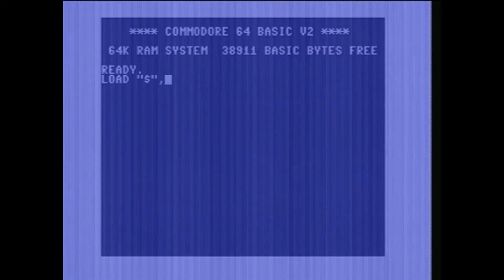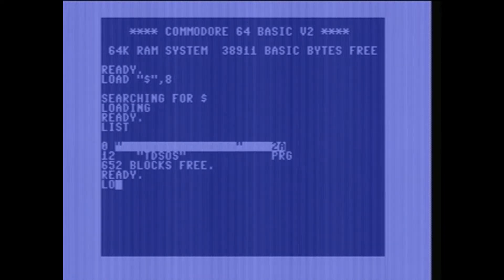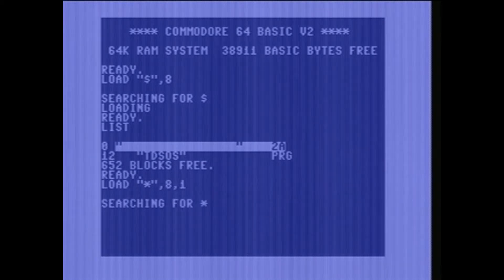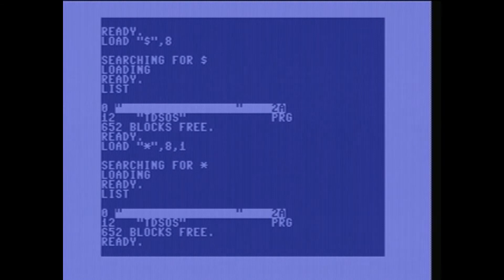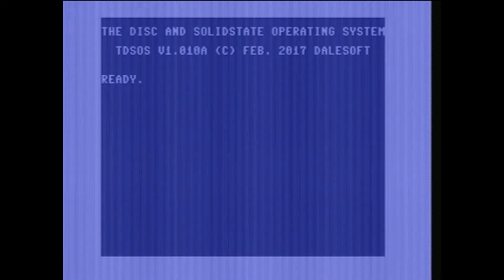I'm just going to load it in. One of the neat things that old-school coder has done here — I don't know how he did it — is after it loads, you don't activate the program by typing run; you press Run/Stop and Restore. How cool is that? And then when you type in 'help' you see a list of all the commands.